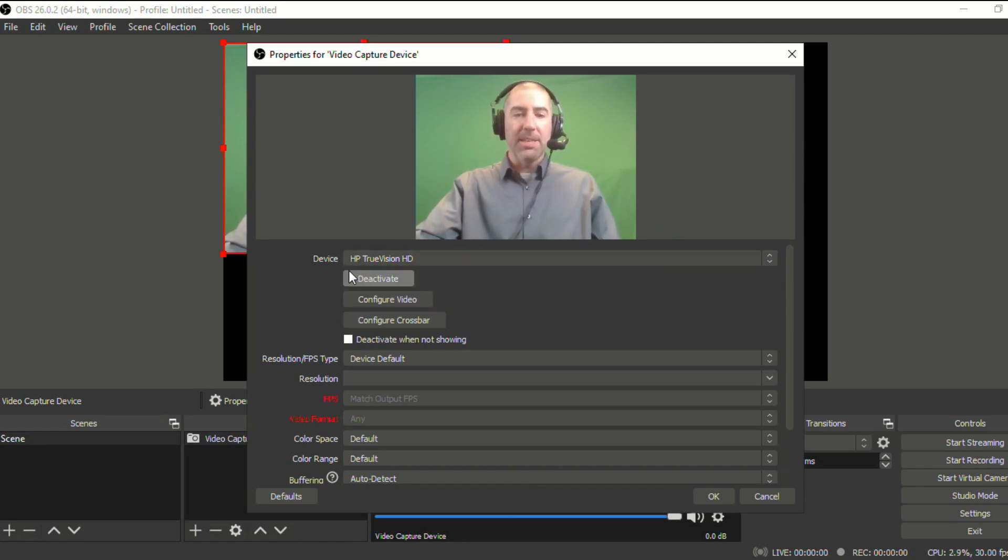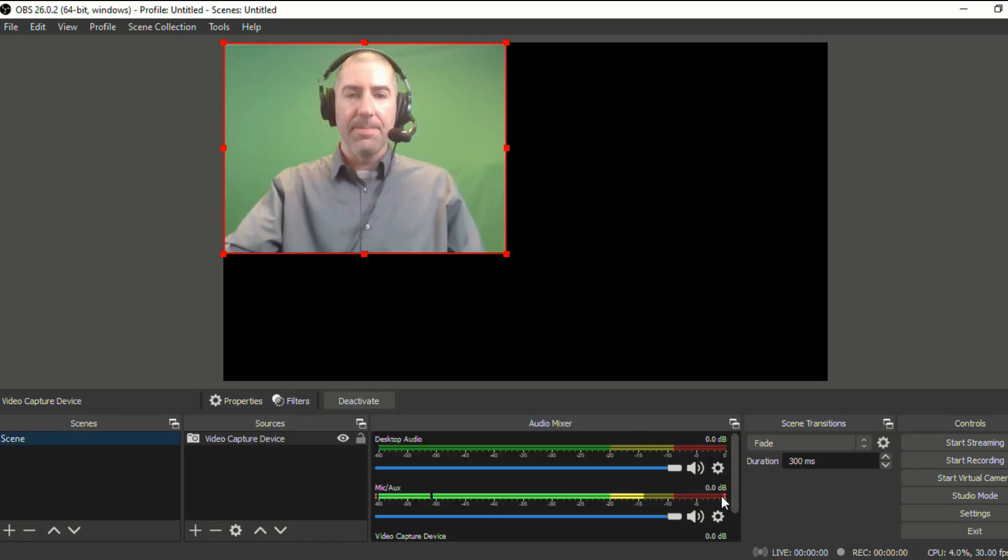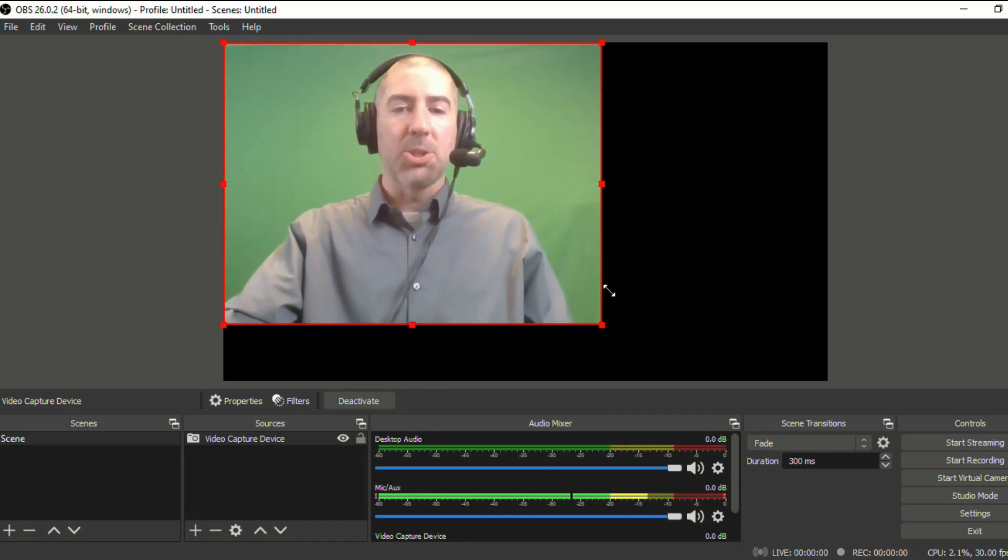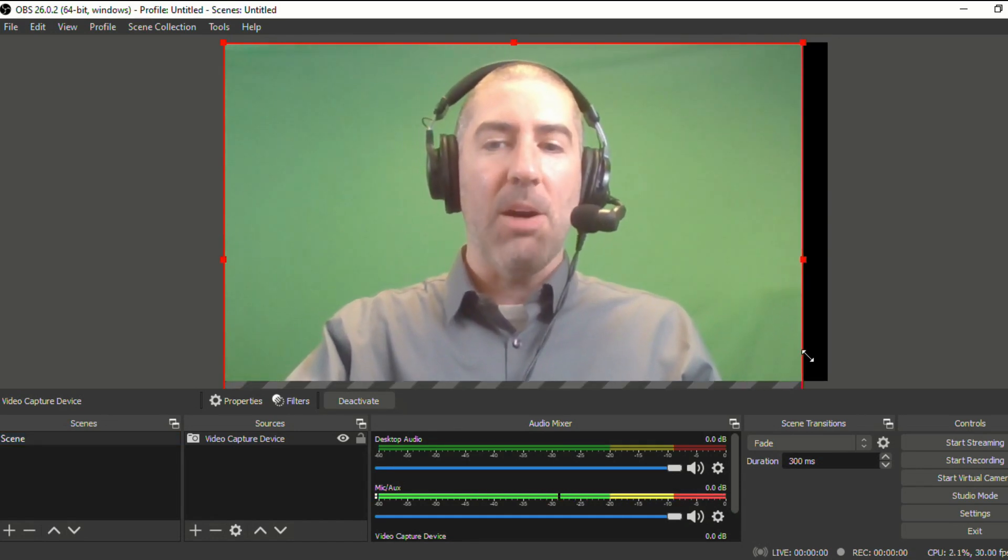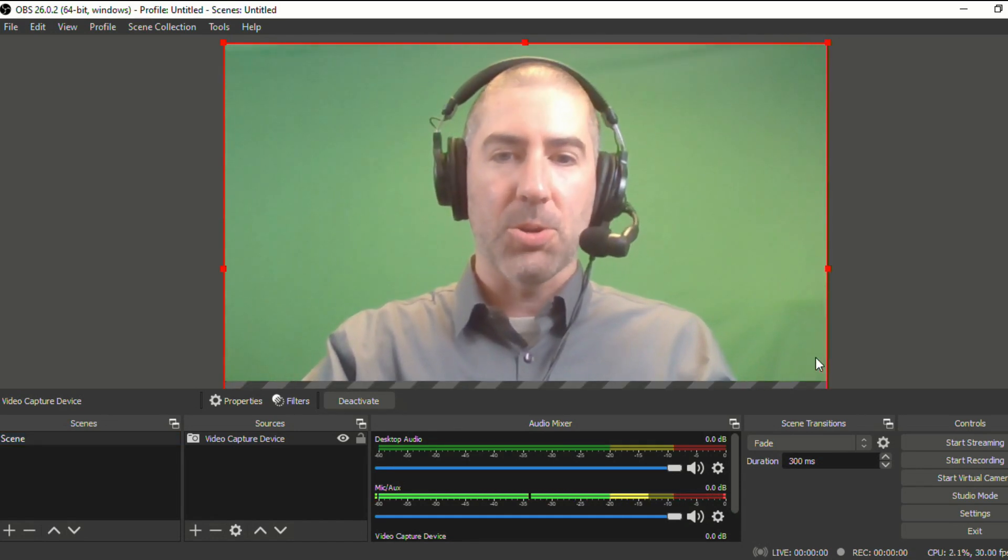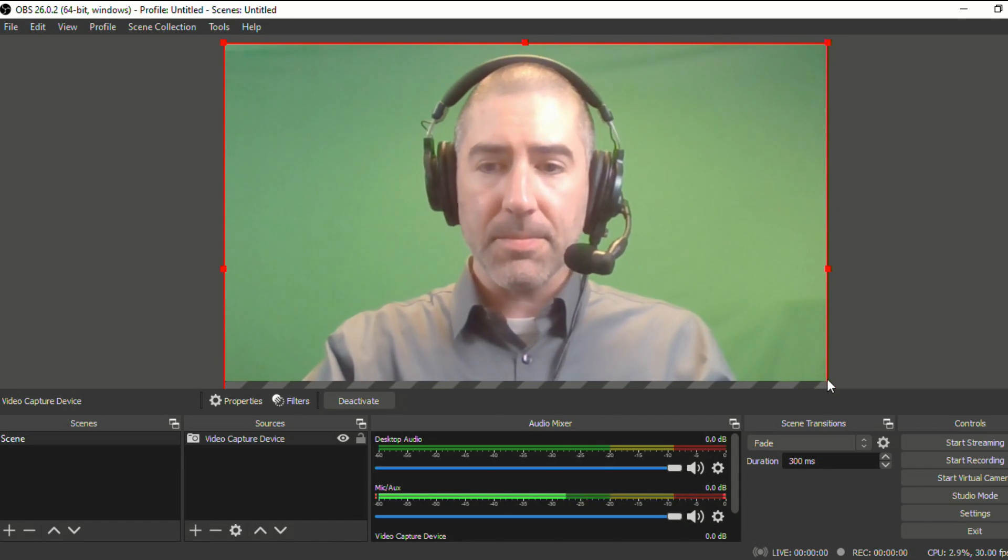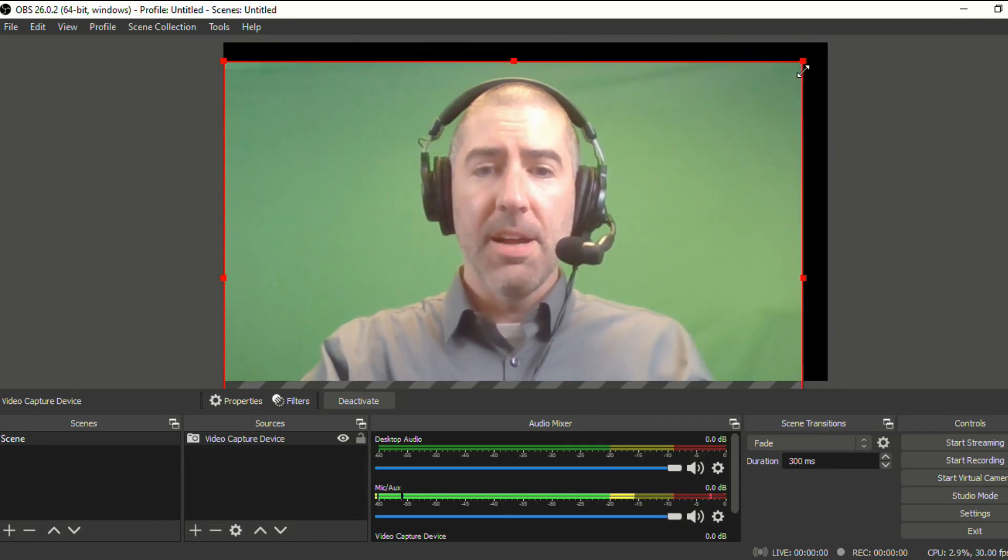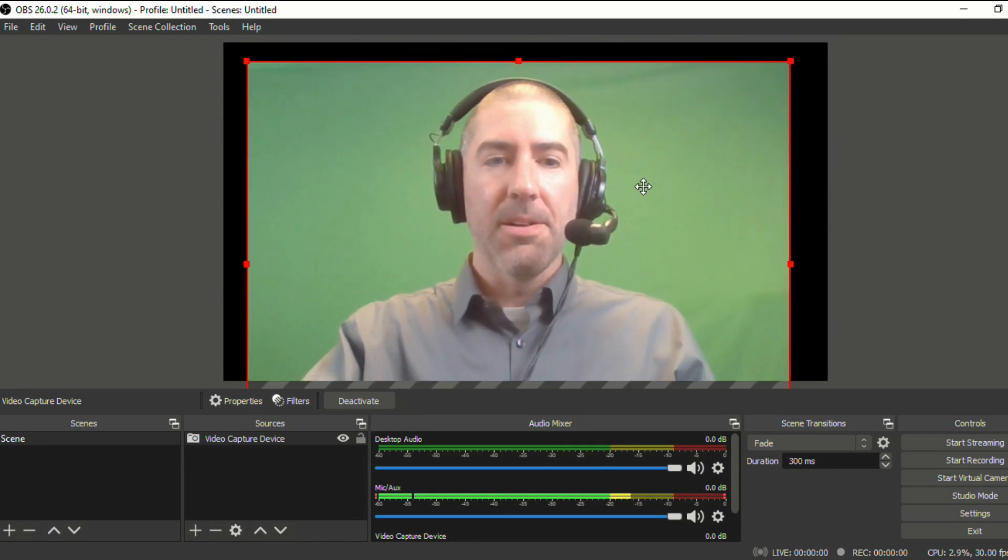But again, you can decide what device you're going to use. We'll click okay. And then you see that it puts your webcam here and you can stretch this out to fill your screen or you can make it smaller. Right now, it doesn't really matter.